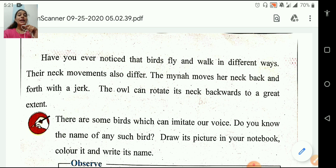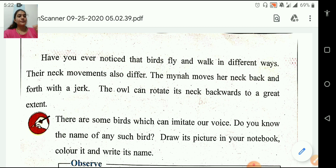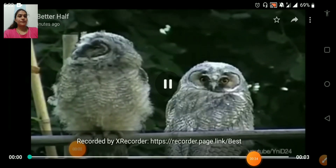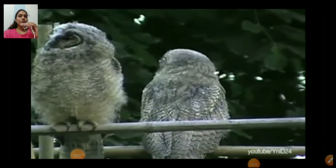So let's start. Have you ever noticed that birds fly and walk in different ways? Their neck movements also differ. The myna moves her neck back and forth with a jerk. The owl can rotate its neck backward to a great extent. You can see here, students.